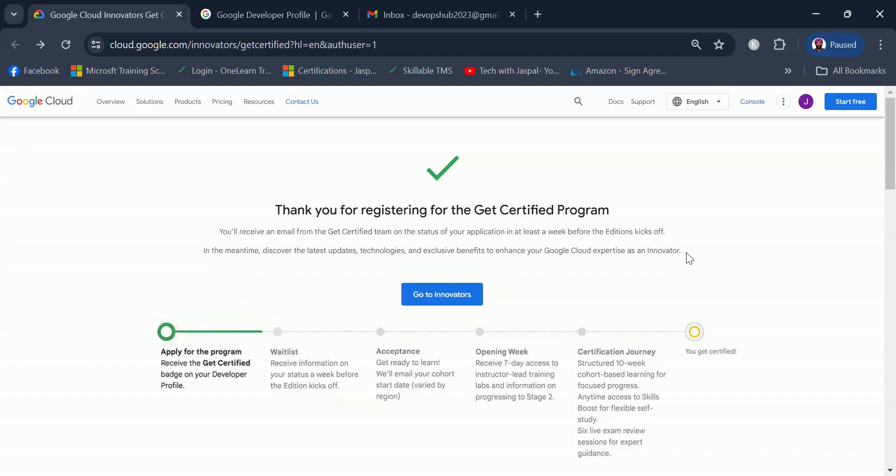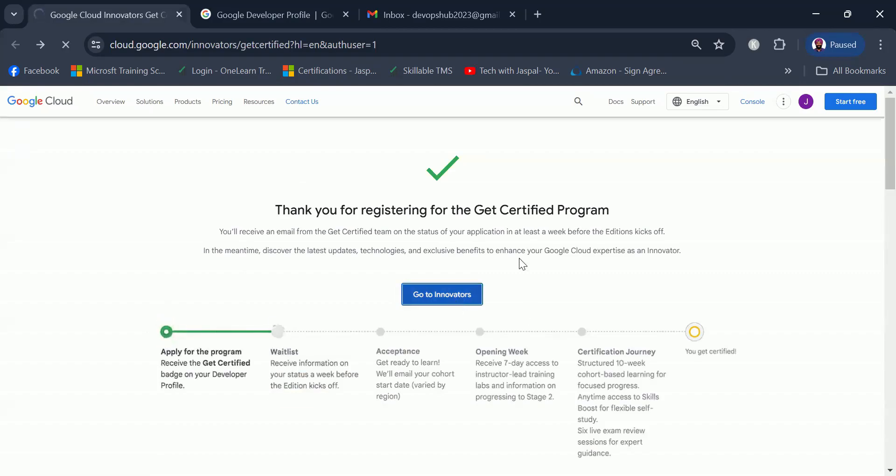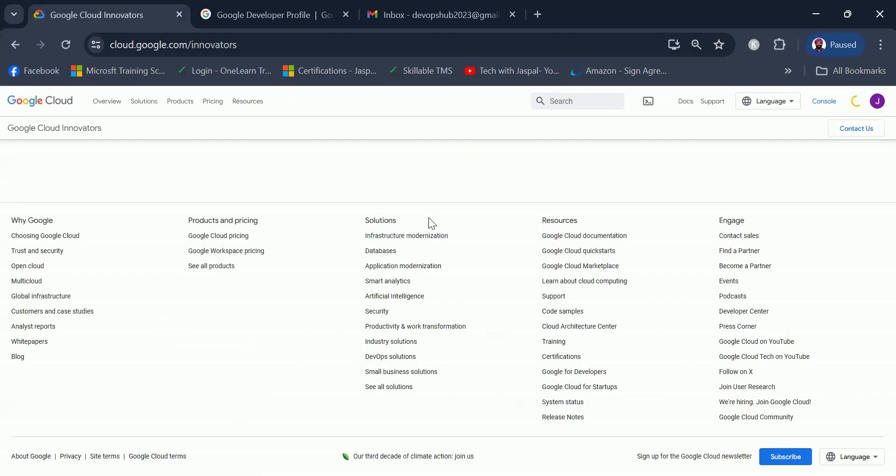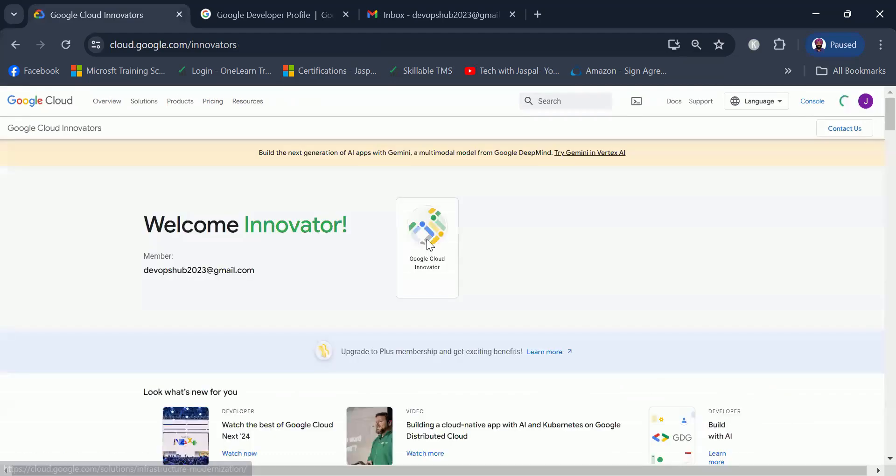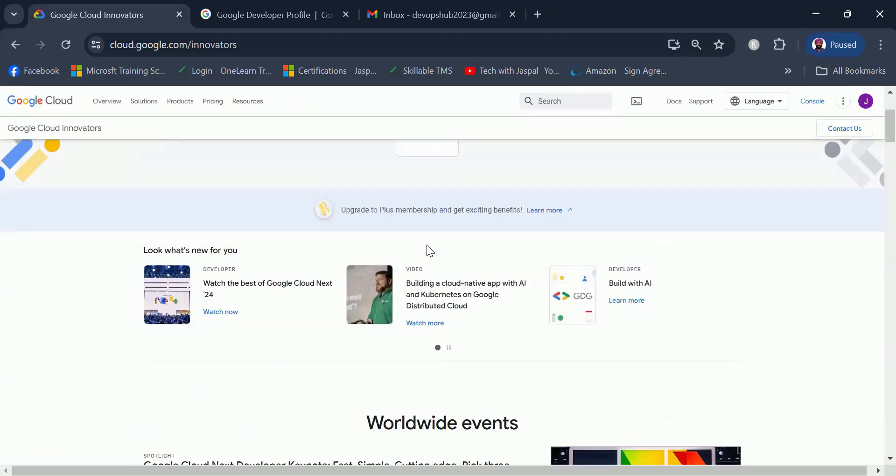If you are keen to learn about new things happening around Google, feel free to explore the URLs by clicking on go to innovators, and that should open a new page for you where you can scroll to the different material that is available to enhance your experience with Google Cloud.